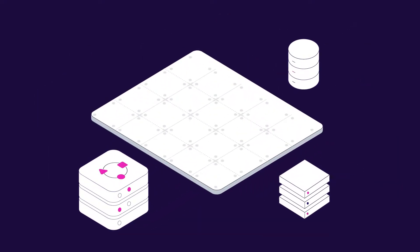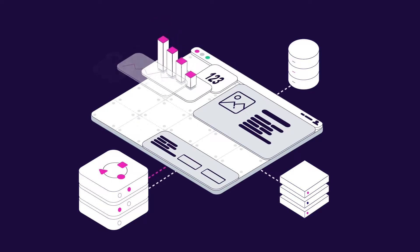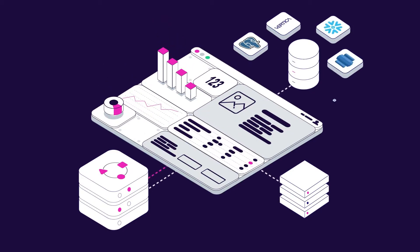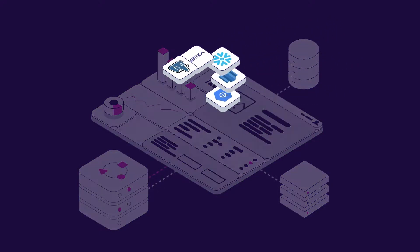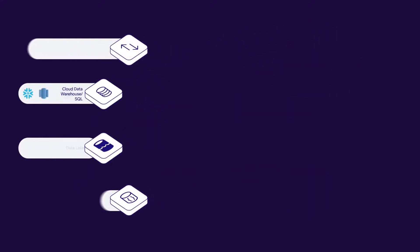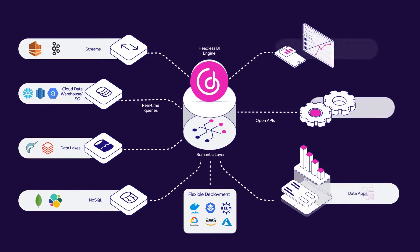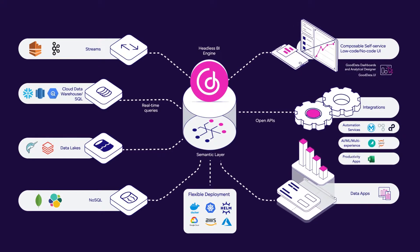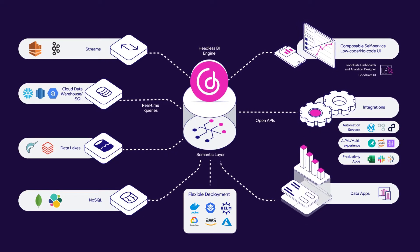You can easily deploy GoodData as a standalone software or directly embed it within your product or application. It will automatically adapt to your data volume and provide easy-to-use, real-time analytics. GoodData offers flexibility for any use case, from customizable self-service analytics to machine learning and IoT.